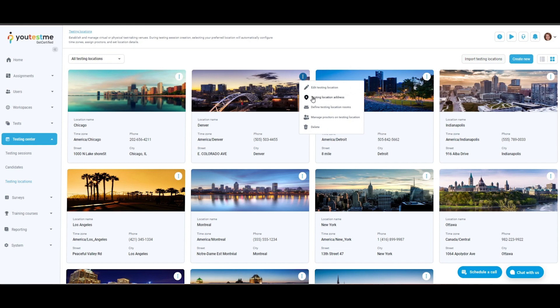Location address allows you to specify the address of the testing location. Define location rooms allows you to specify the testing location more precisely by entering details about the specific room or classroom for the test. Assign proctors to location allows you to assign a proctor to monitor candidates at this testing location.